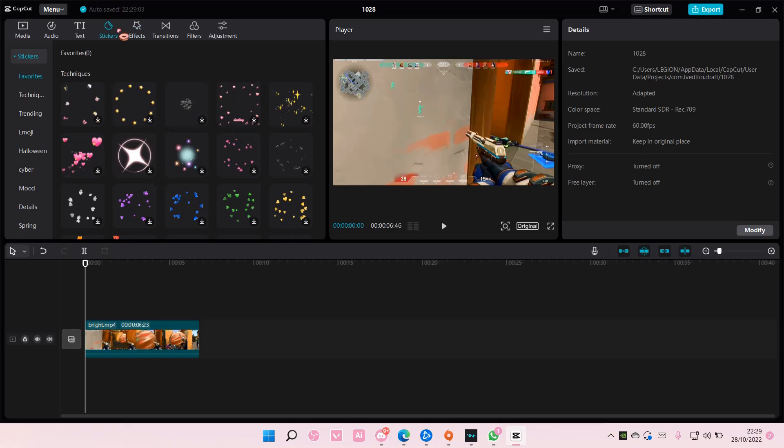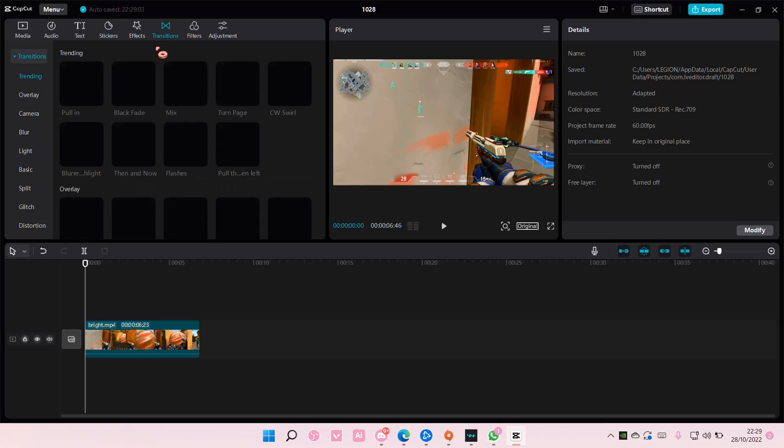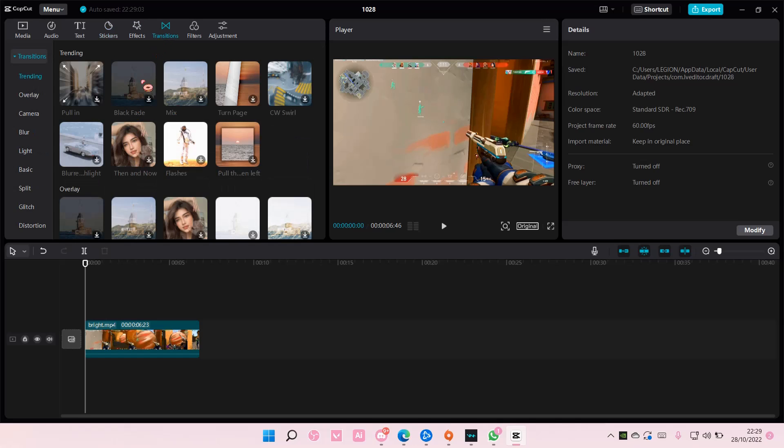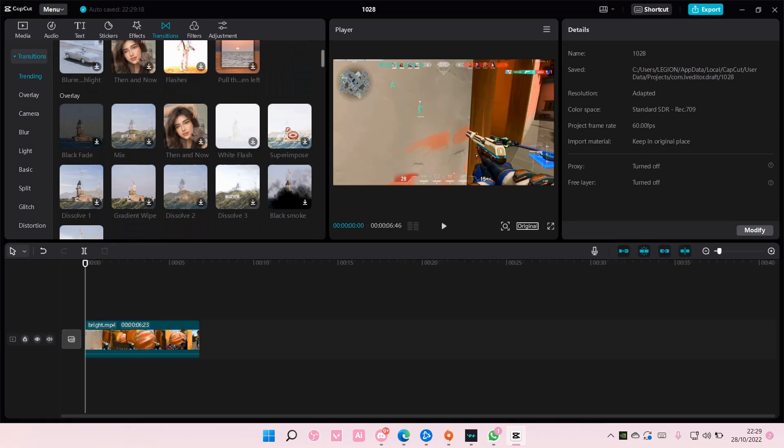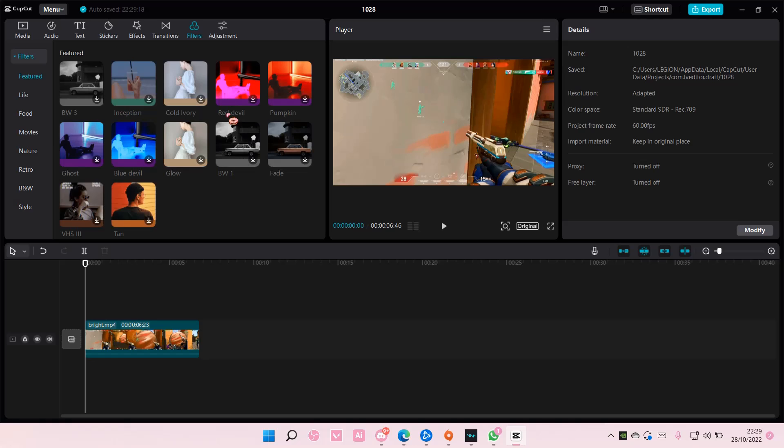...can also do it for stickers. I think you can do it for video transitions, I'm not quite sure. Oh, I don't think you can. I think you can do it to filters though, or not.